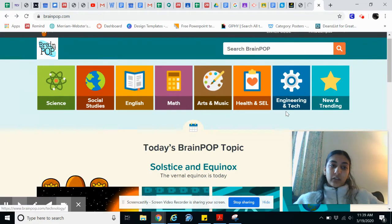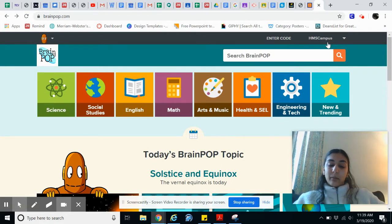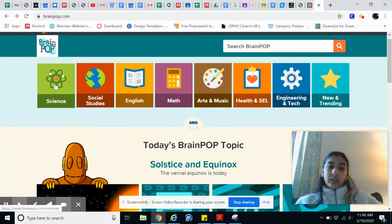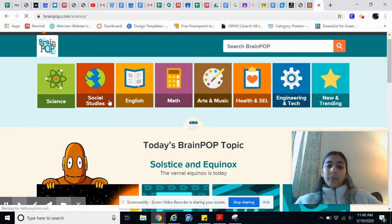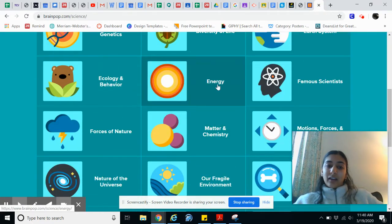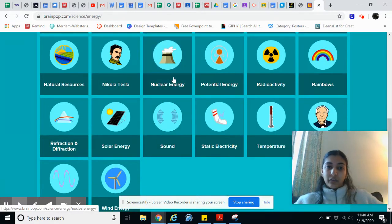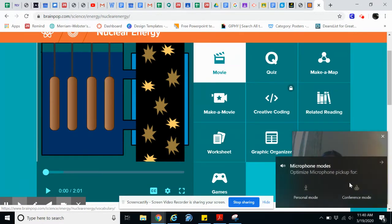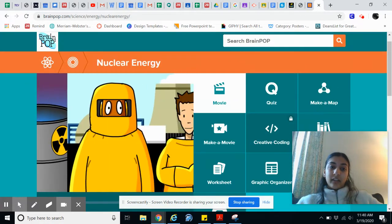The last resource I wanted to share was BrainPOP. Great Oaks teachers have access to BrainPOP and we do have a subscription, but if you are not a Great Oaks teacher, you can also get a subscription because they're offering free trials during this online learning period. As you can see, they have BrainPOP videos and interactive simulations for basically all subjects. If you go to science and say you want to do an activity on energy, there are so many different topics — for example, nuclear energy. You can show students a movie, make a map, related reading, and vocabulary. There's an enormous amount of resources here.